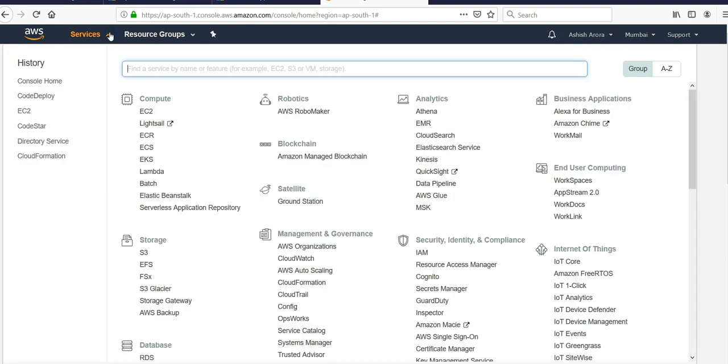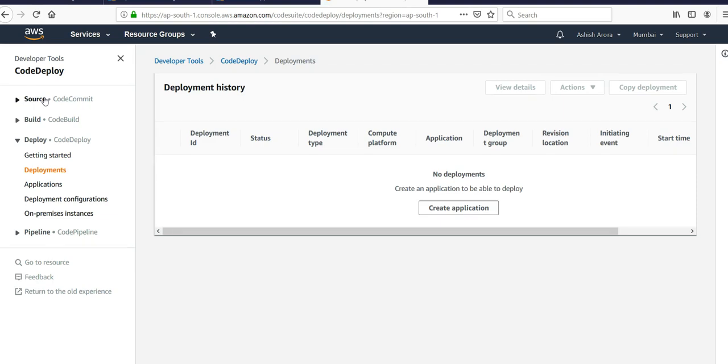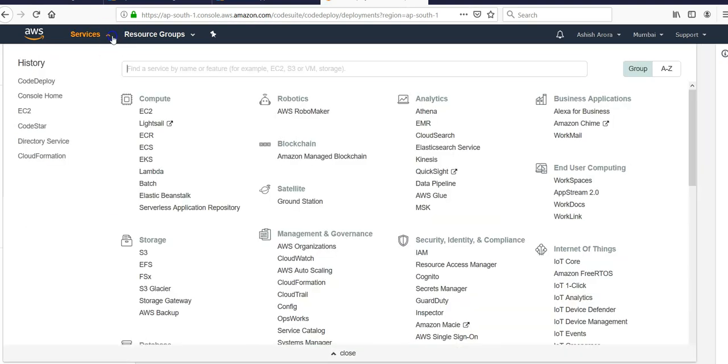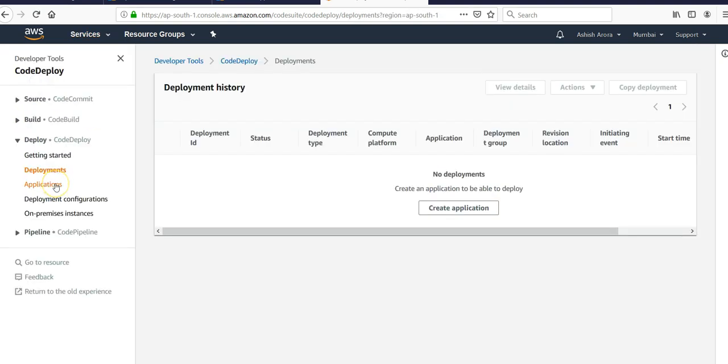You will have to go to services and click on CodeDeploy. If you have visited it before, you will see that in your history. If not, click on services in the drop down, enter CodeDeploy here and click on it.